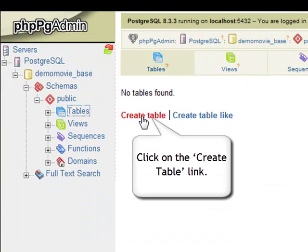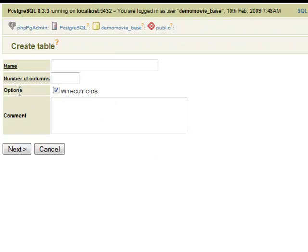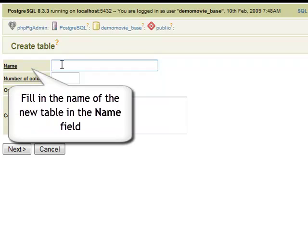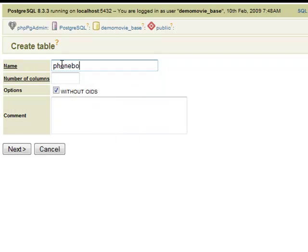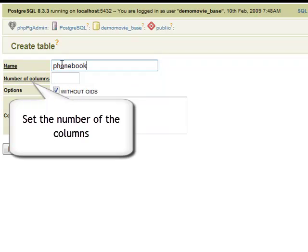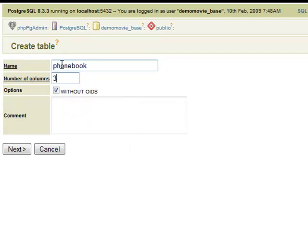No tables will be listed if you haven't created any yet. Now click on the Create Table link. Fill in the name of the new table field. Set the number of the table columns and click the Next button.